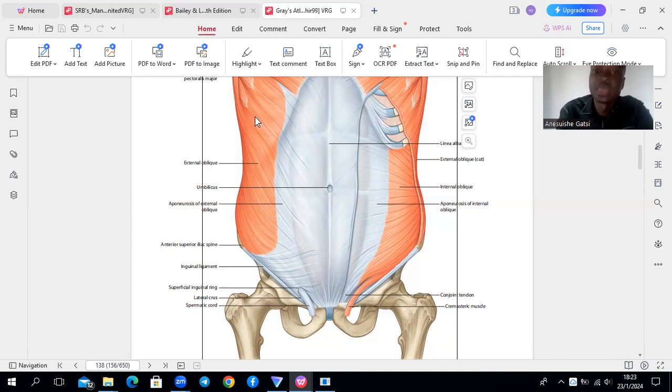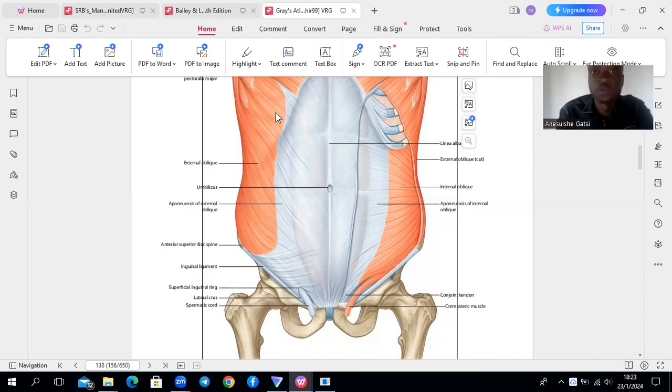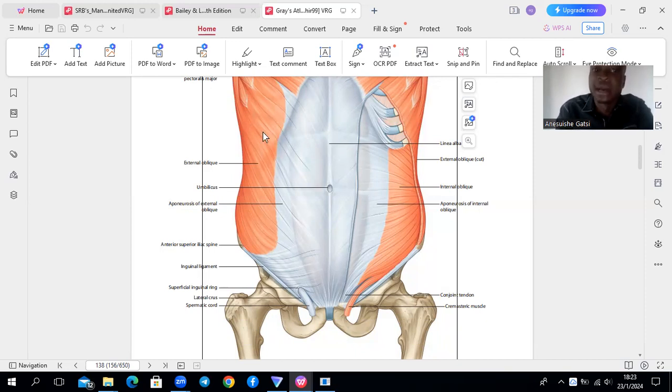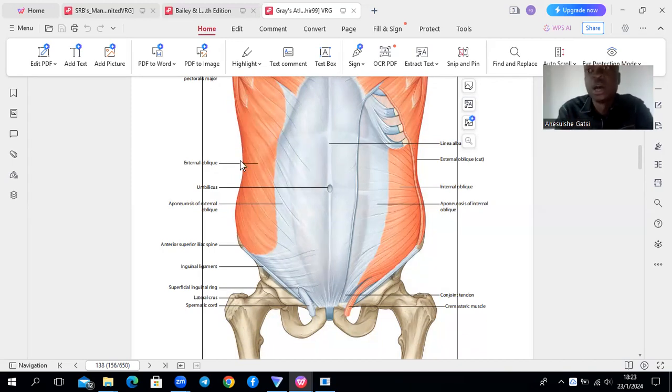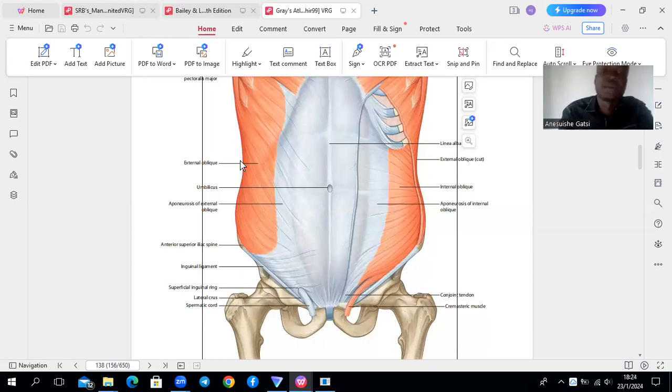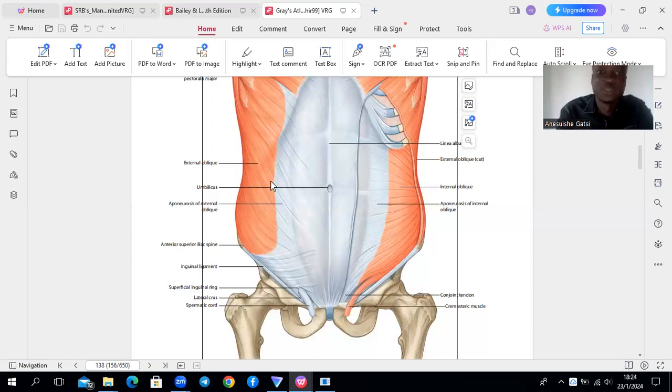Then in terms of function, it's going to have the same function with muscles on the anterior abdominal wall, and its posterior free border that I said is not attached is going to form the anterior border of what we call the lumbar triangle, which becomes a potential space for hernias, which become your lumbar hernias.